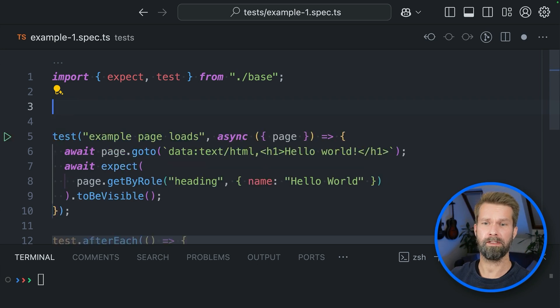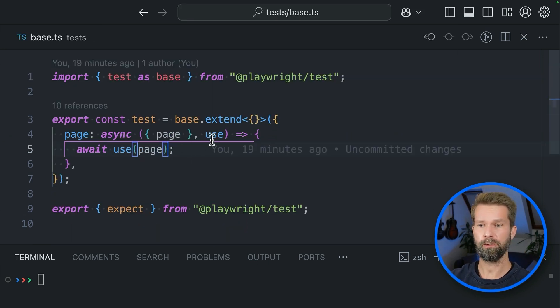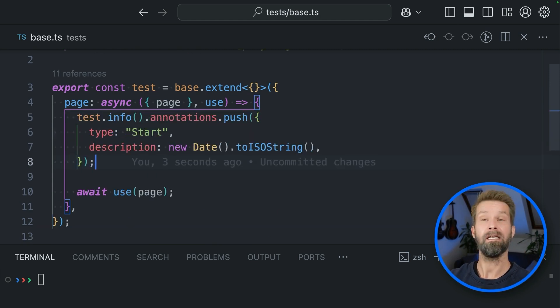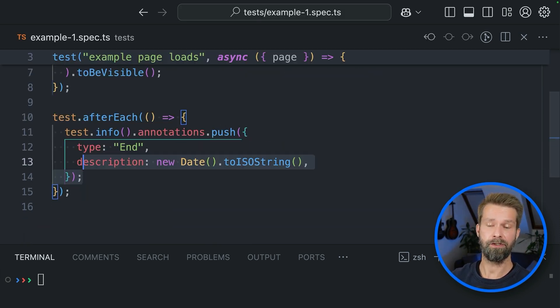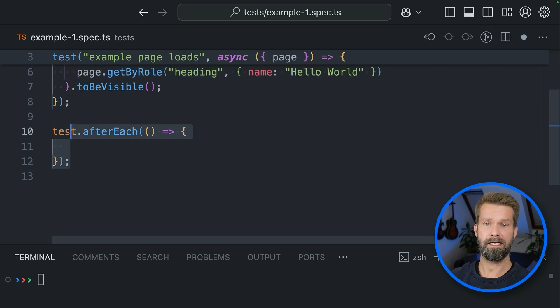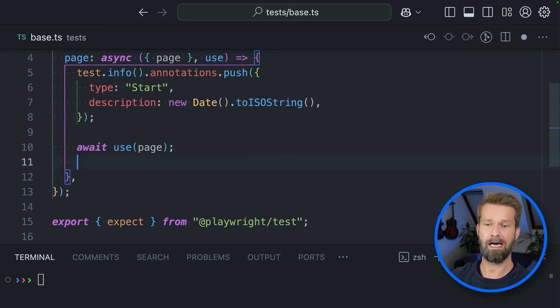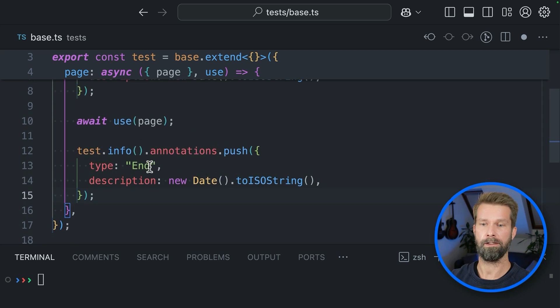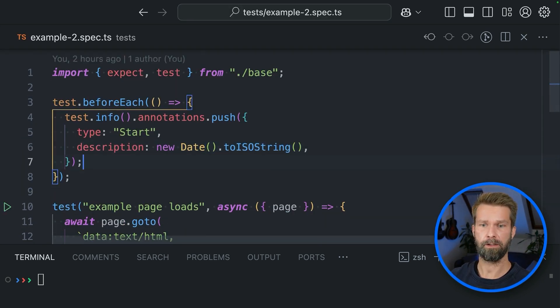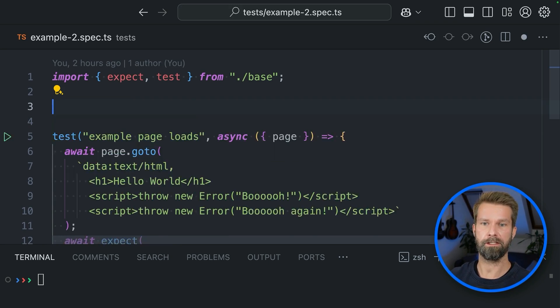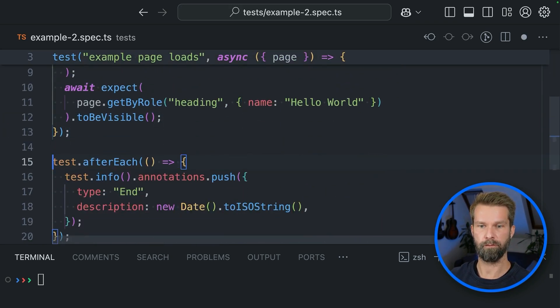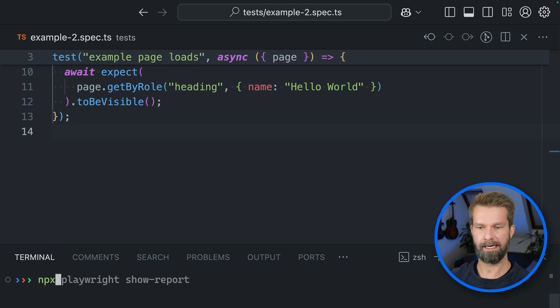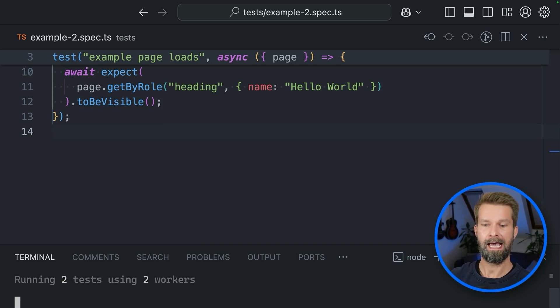So this now means that we could go into our test files and we could take this snippet here. We could remove the before each hook and we could place it right before we call use. And similarly, we could also take the after each hook and we can now remove it from here and call it after we call use. So let's also clean up the second spec file because we now have our before each and after each in a single place.